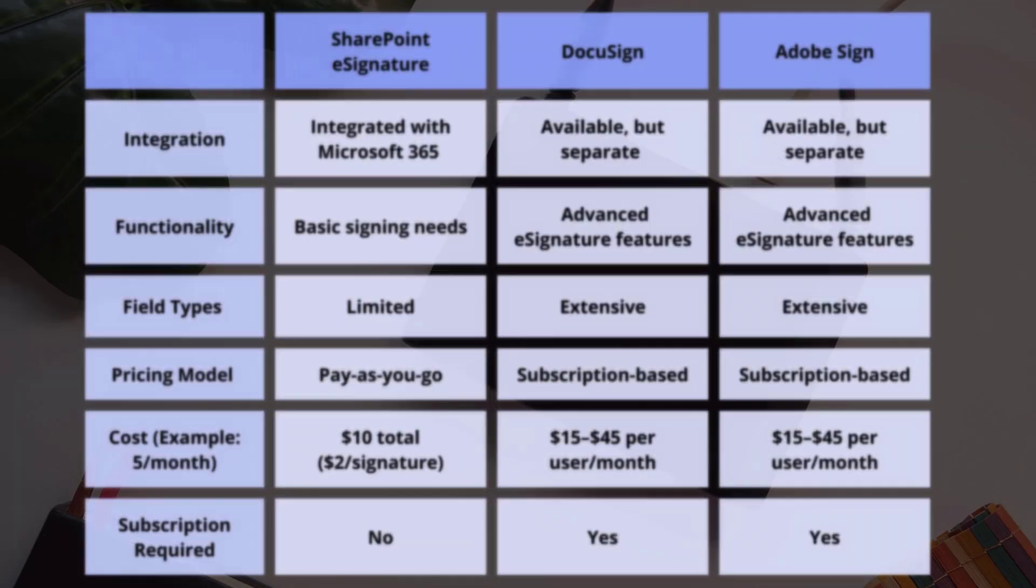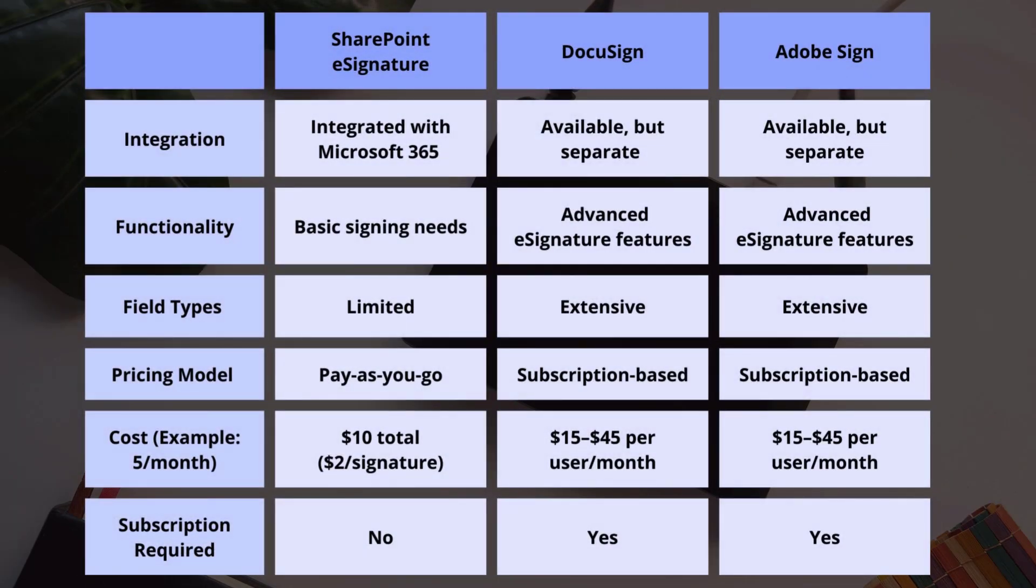Okay, there are a few limitations. It lacks the advanced features of DocuSign and Adobe Sign, like signing order, extensive customization, and workflows.